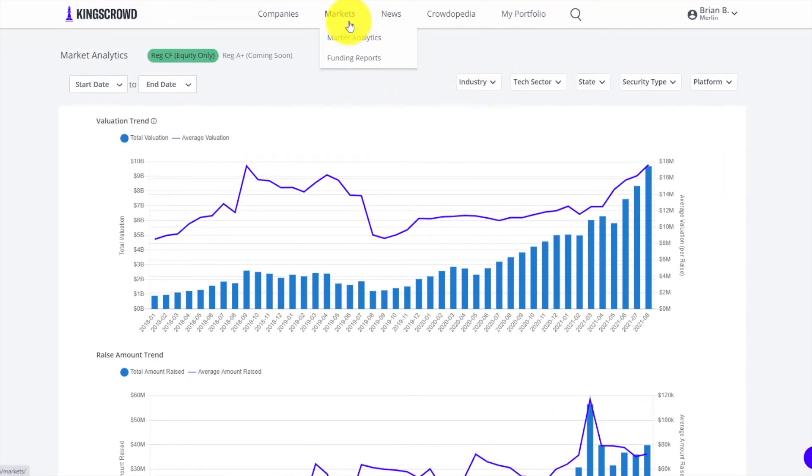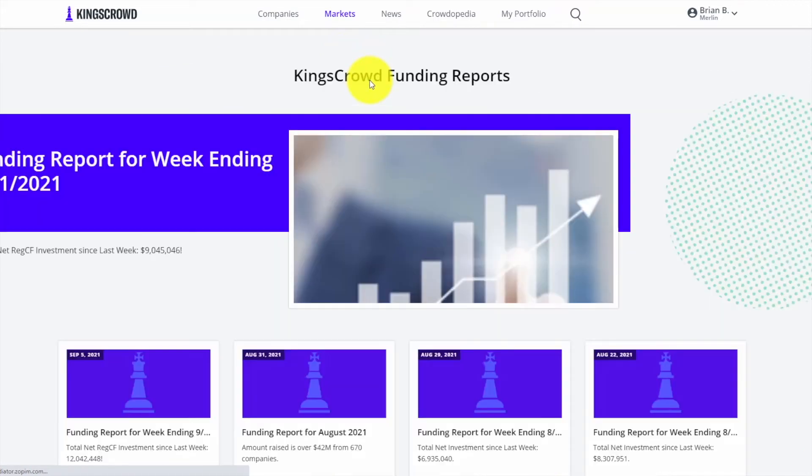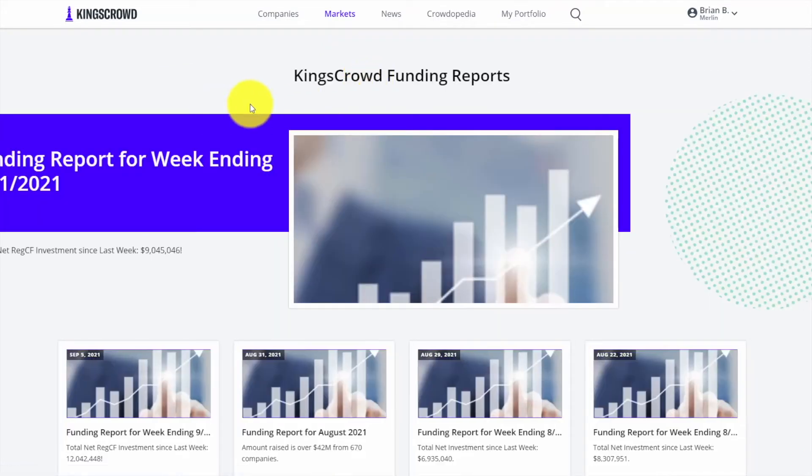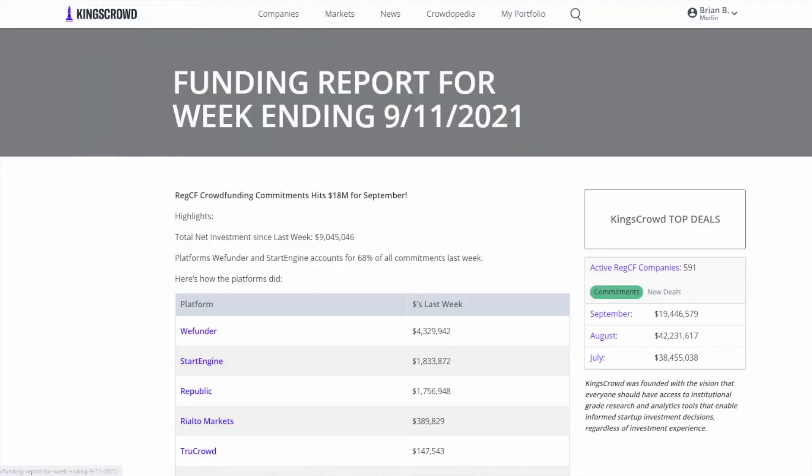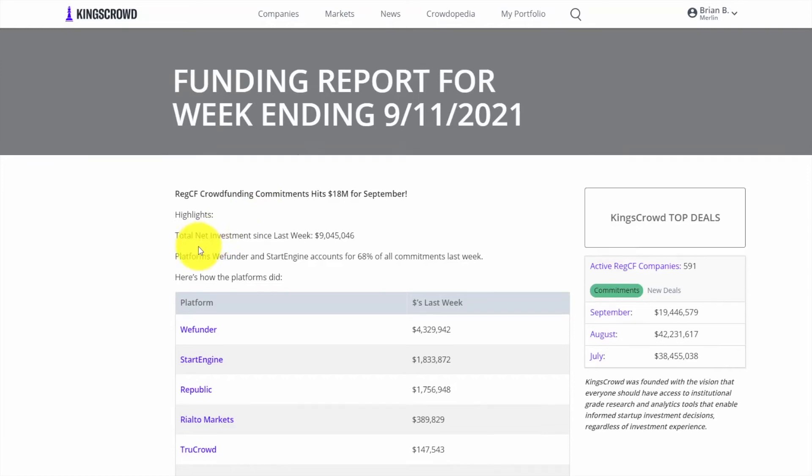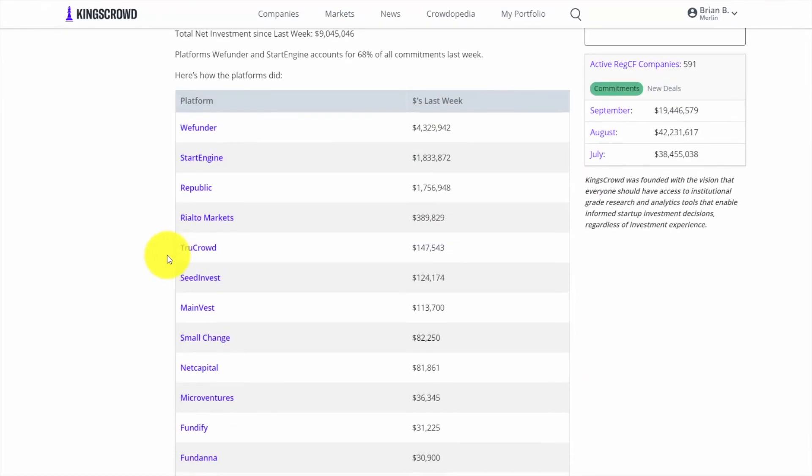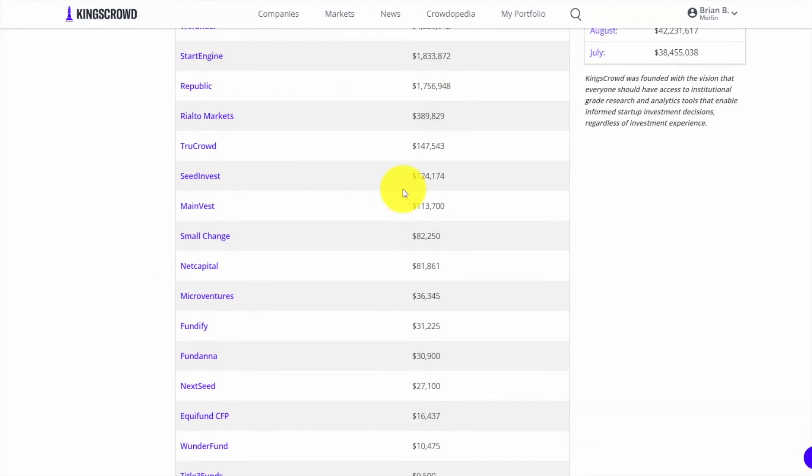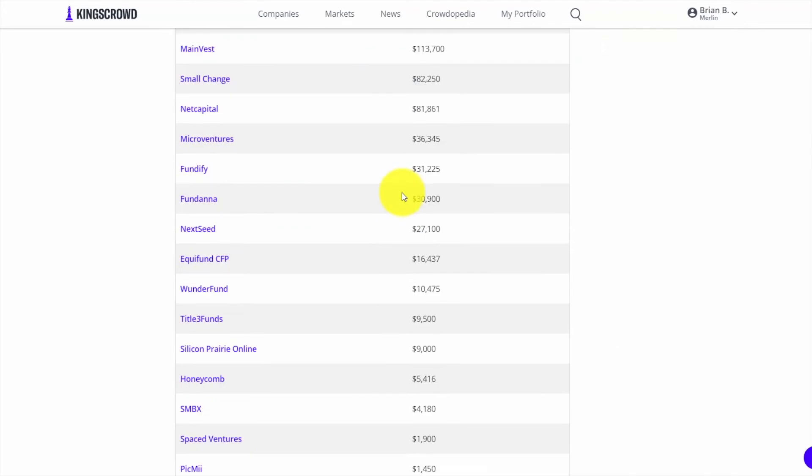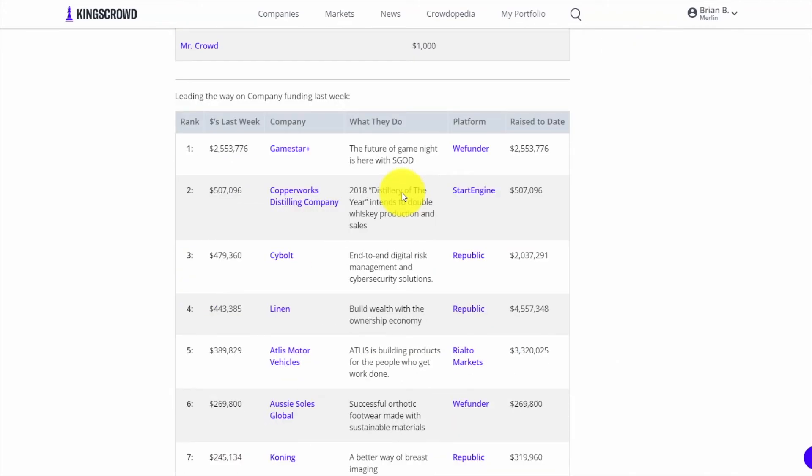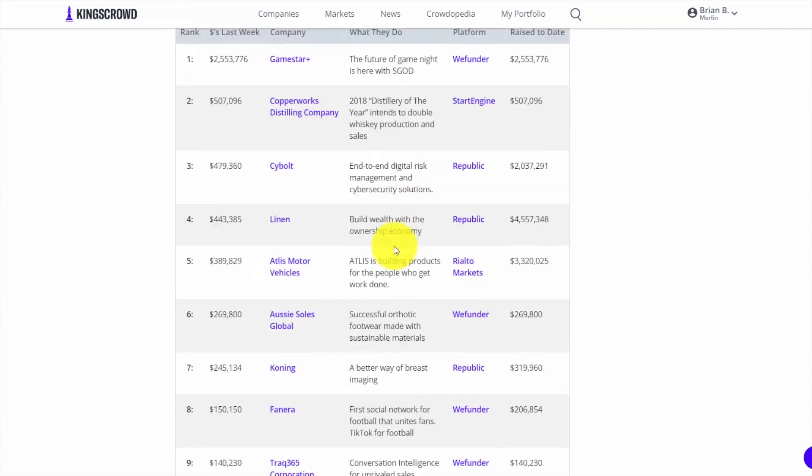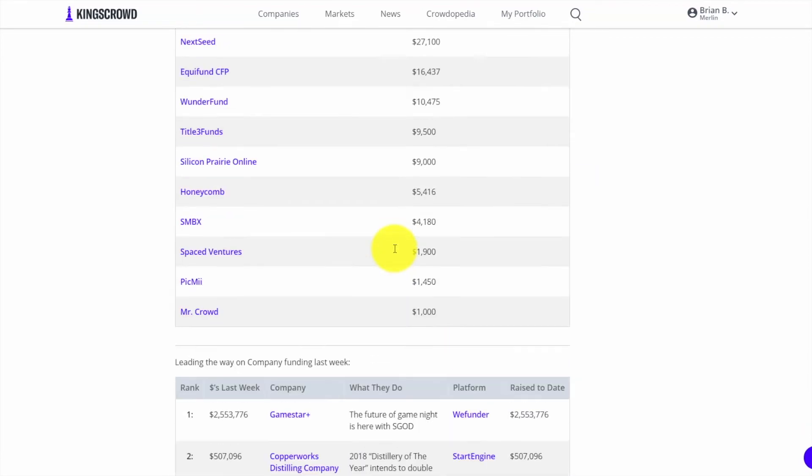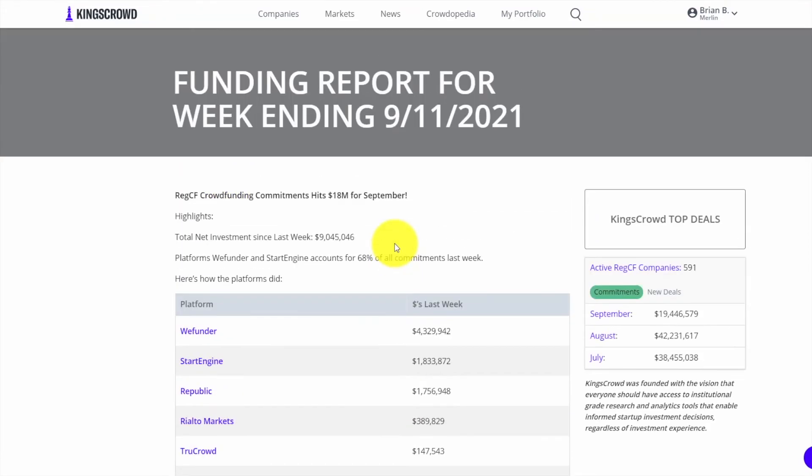Another key thing we often see people using a lot are the funding reports. These are generated every week showing you what some of the top platforms were for that week in descending order, as well as the raises that were very hot with lots of momentum that you might want to check out because other investors seem to be going into those deals.